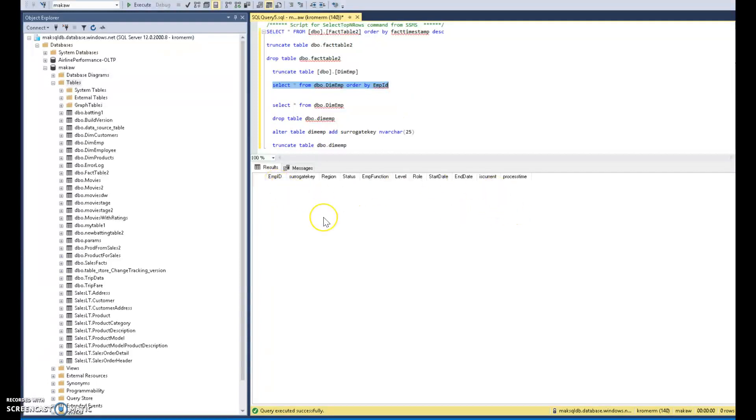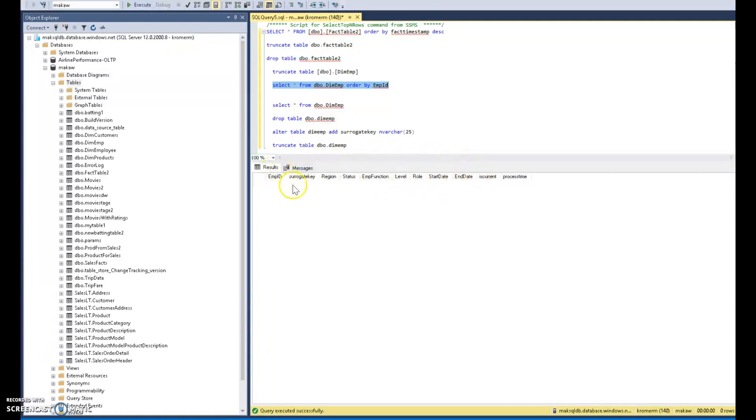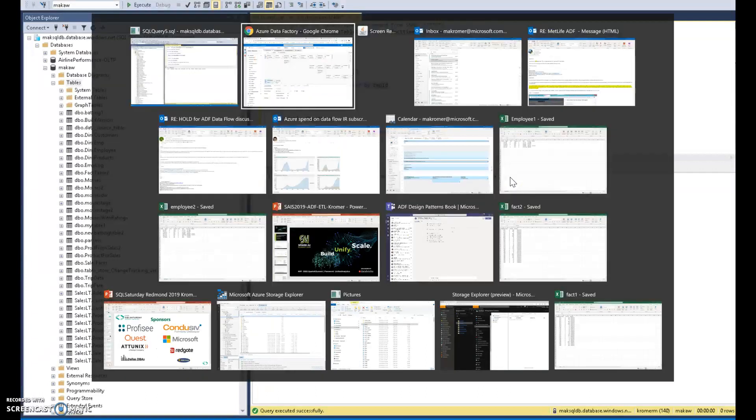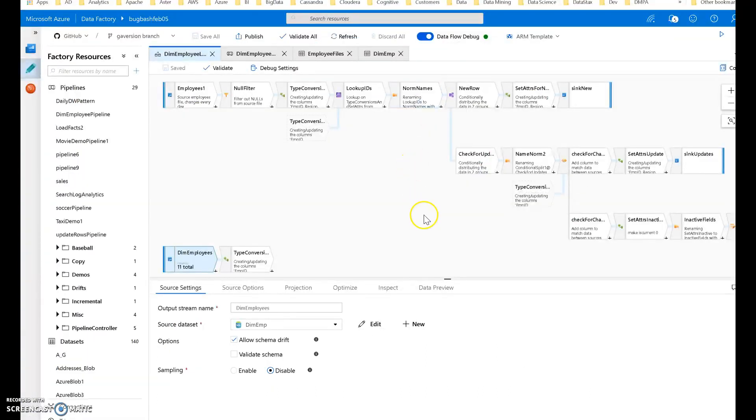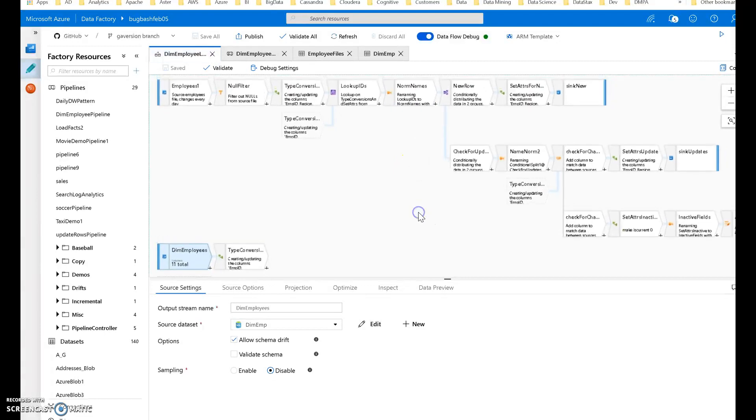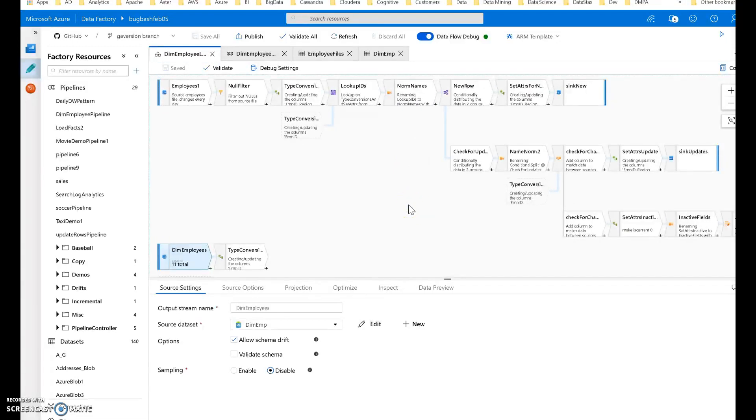The attributes that I'm storing in my dimension table are the business key, surrogate key, region status, EMP function, level and role, start date and end date. Those are all attributes that I care about to make this a changing dimension. I have an exists within my data flow that looks for any changes to those attributes that indicate that there was a change. Is current and process timer are flags and values that I set as derived columns within my data flow to track the ETL and the processing of my ETL, which is a common practice that I do within my ETL packages.